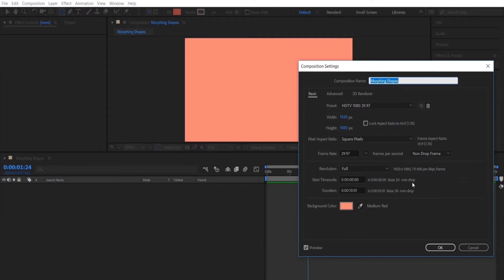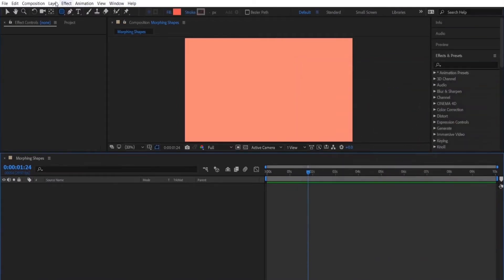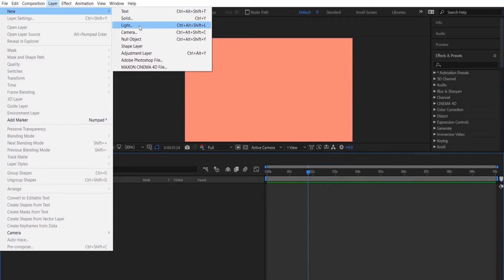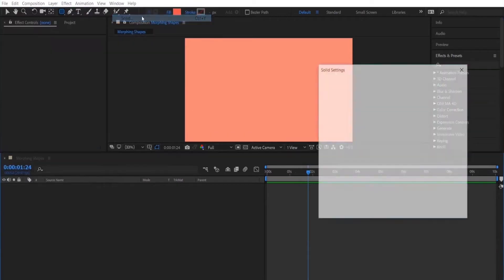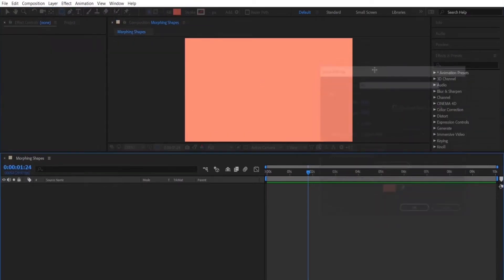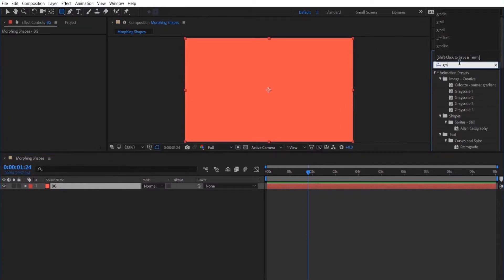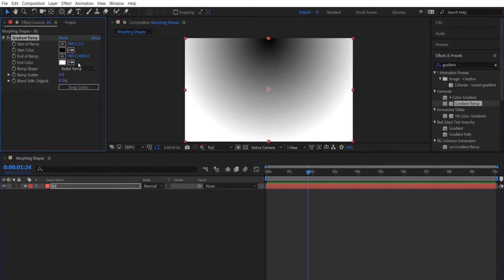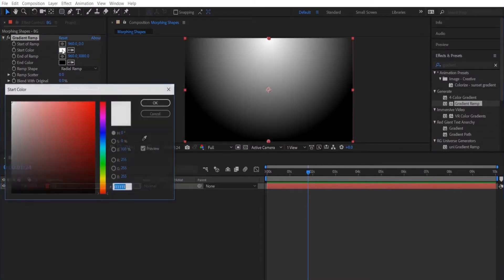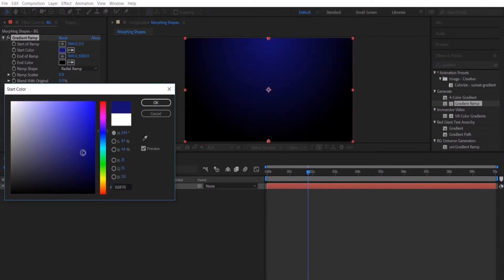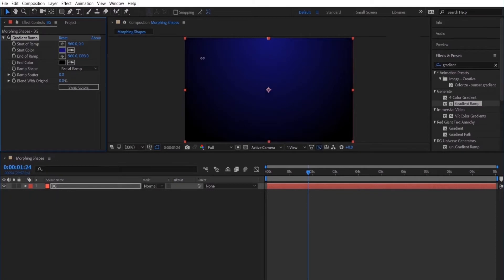So you want to start out by creating a new composition. I already created my composition. Next thing I'm going to do is create a new solid which is going to be my background layer. I just like to create a background layer, this is not necessary. I'm looking for a gradient ramp and I'm going to use radial and swap the colors and choose a nice dark blue color. So this is just setting the background of my scene.